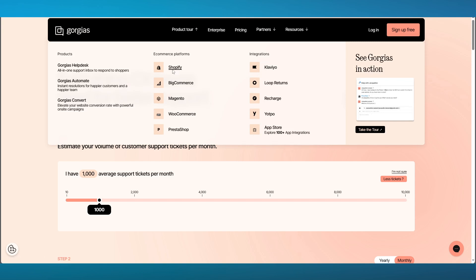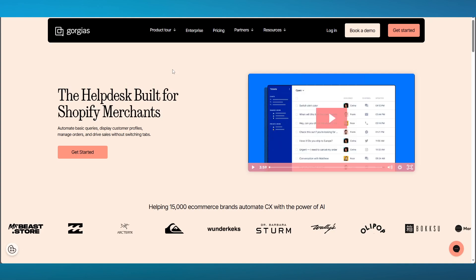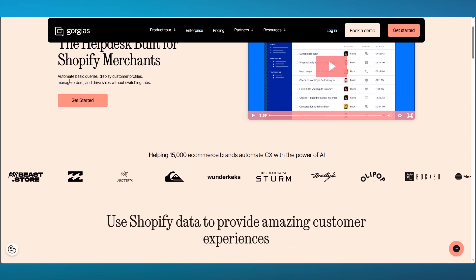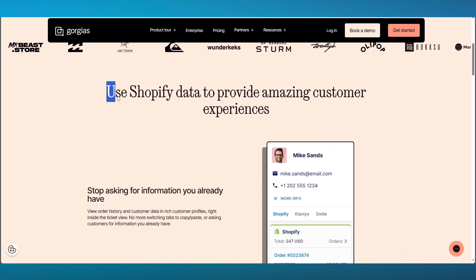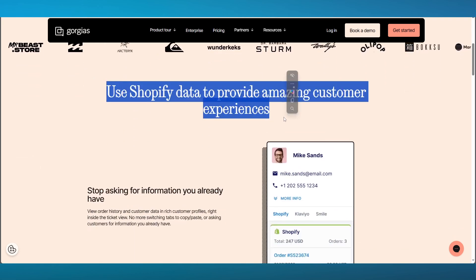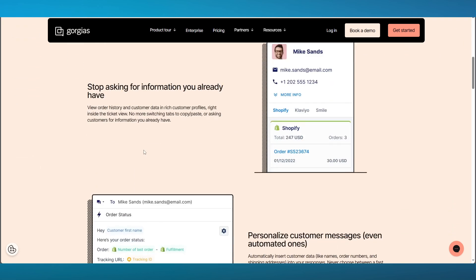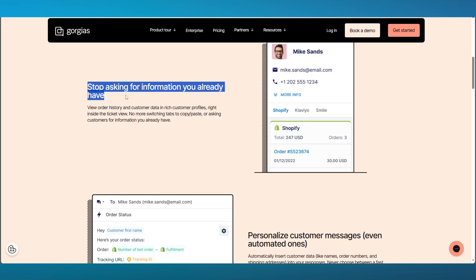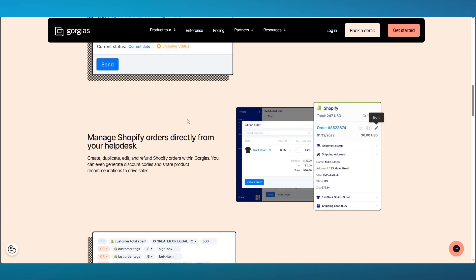Let's go with the most-used platform, Shopify for e-commerce. If you have a Shopify website and want to automate it using the CX AI software, it says Helpdesk built for Shopify merchants where you can get automated basic queries, display your customer profiles, manage all of your orders and drive sales without switching any tabs. You can also use Shopify data to provide amazing customer experiences, stop asking for information that you already have, and move over to personalizing customer messages, even automated ones.